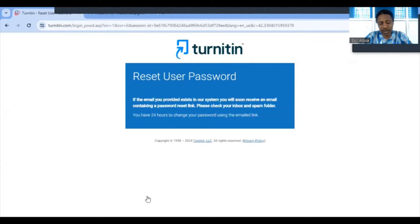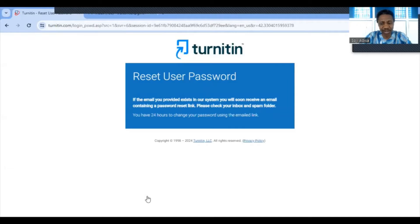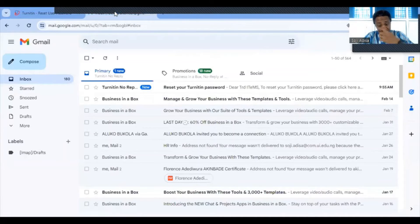After verifying that your email is authentic and exists in the Turnitin database, a reset email will be sent to your inbox. Check your inbox, and if you can't find the mail there, also check your spam folder.